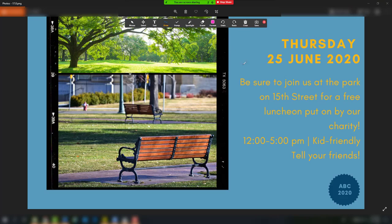Annotate doesn't just have to be used collaboratively though. You can annotate on your own slides when you are sharing a presentation to draw extra attention to something or add a note as a way to engage your attendees.